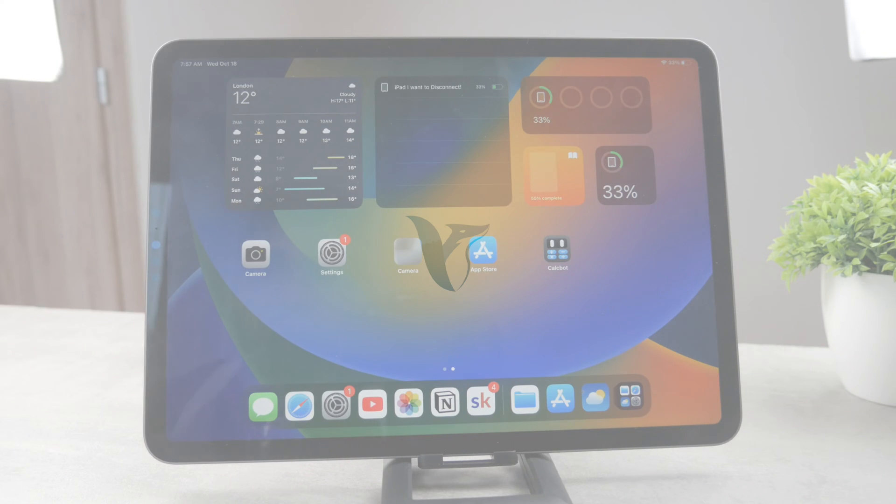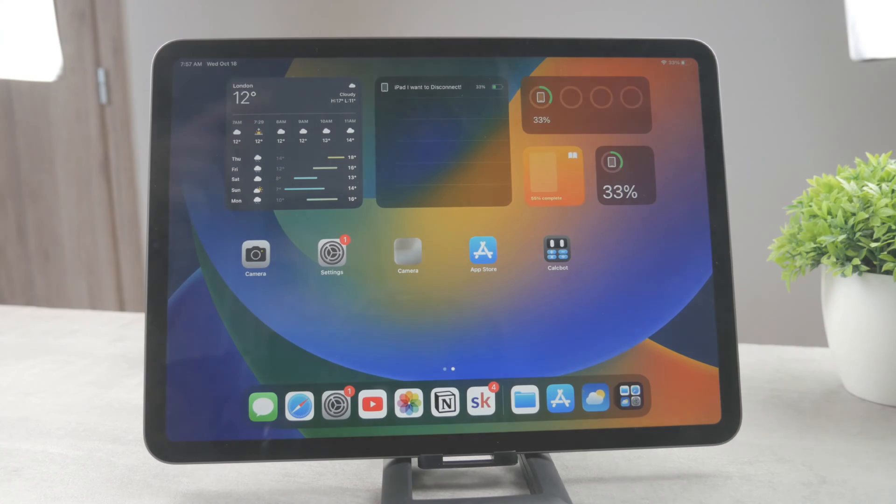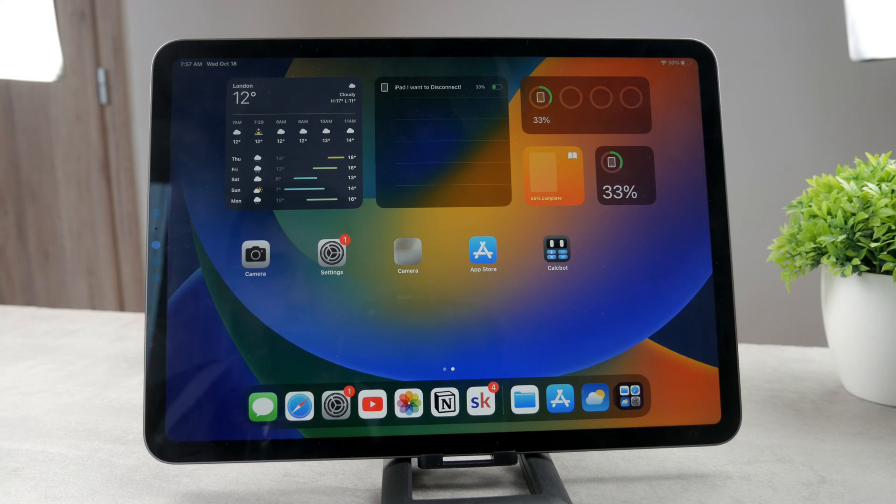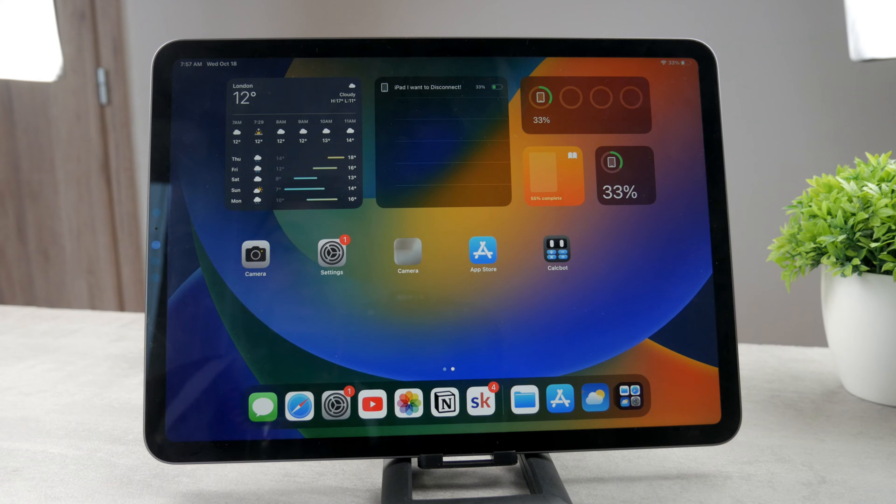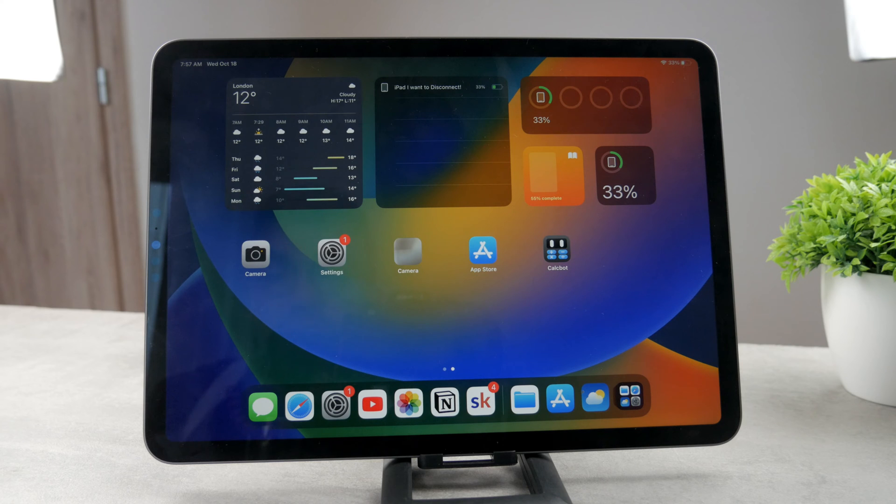Hello everyone, welcome to another video on the Foxtech YouTube channel. Foxtech has been providing you with tutorials literally for years, and this is one of them. The topic for today is how you can use color widgets on iPad.